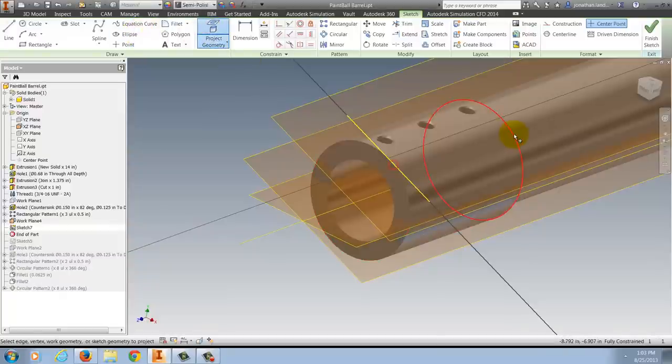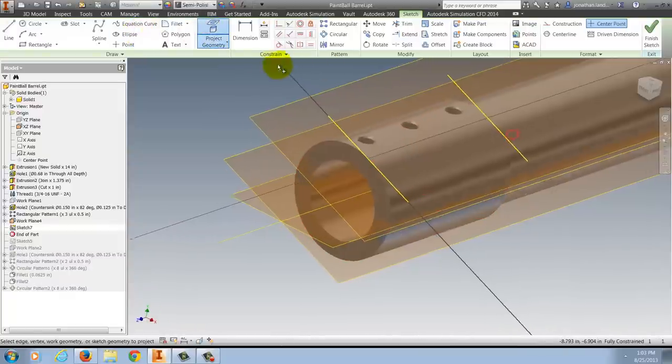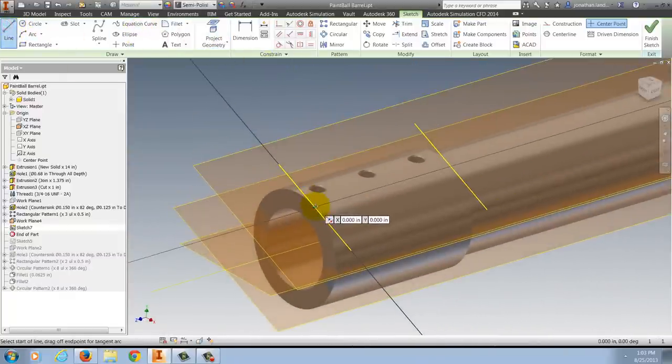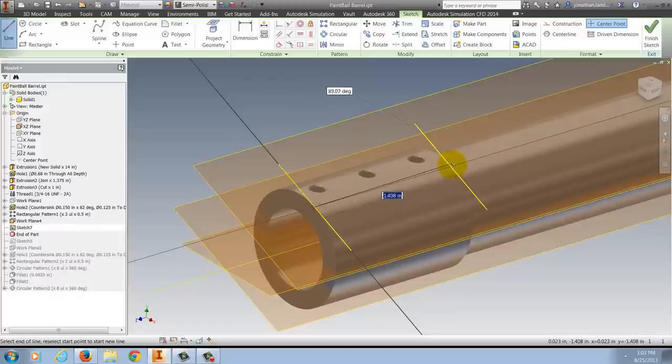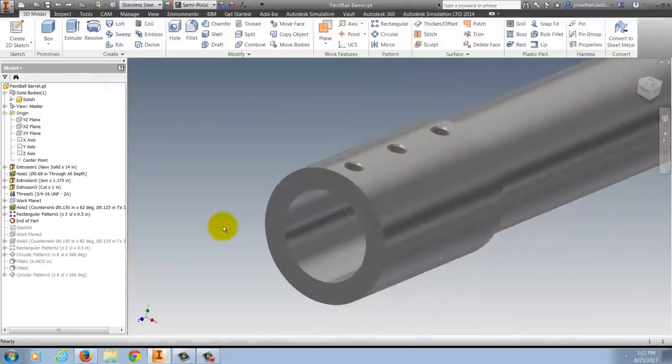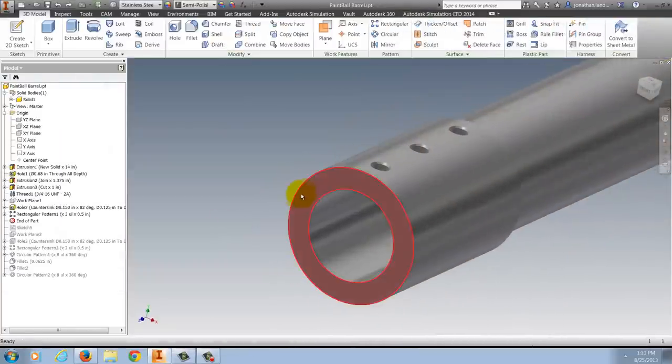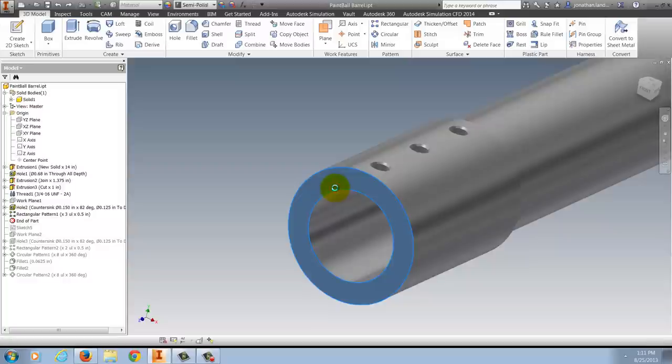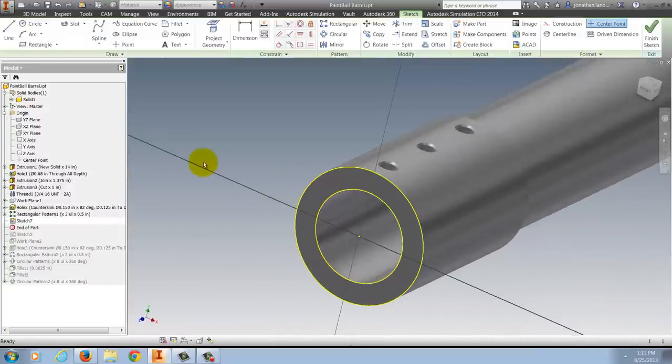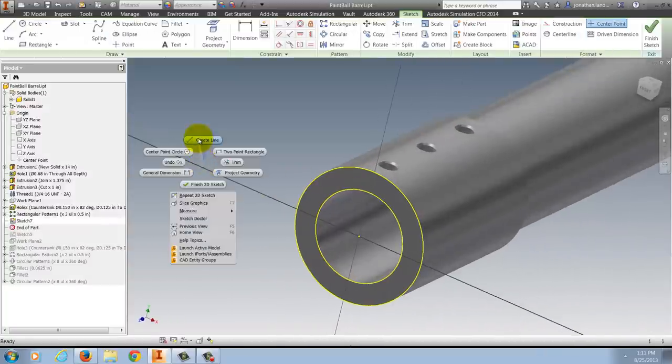This works great if you like it. There's nothing wrong with it, but here's a way that I prefer to do it. Returning to where I started, I create a sketch on the end of the barrel. This is a plane that's perpendicular to the plane I intend to create.